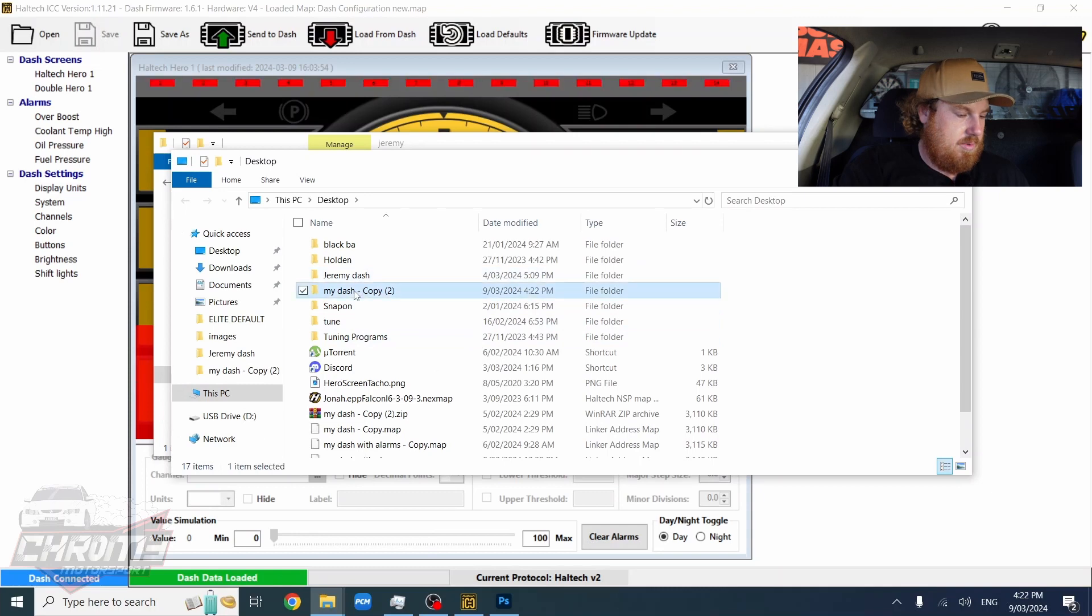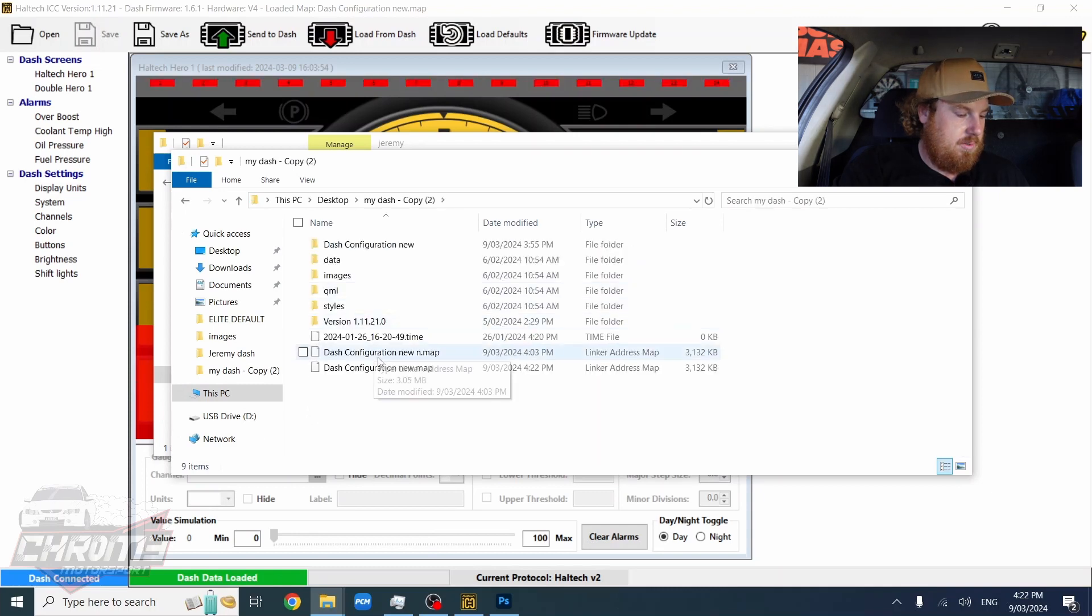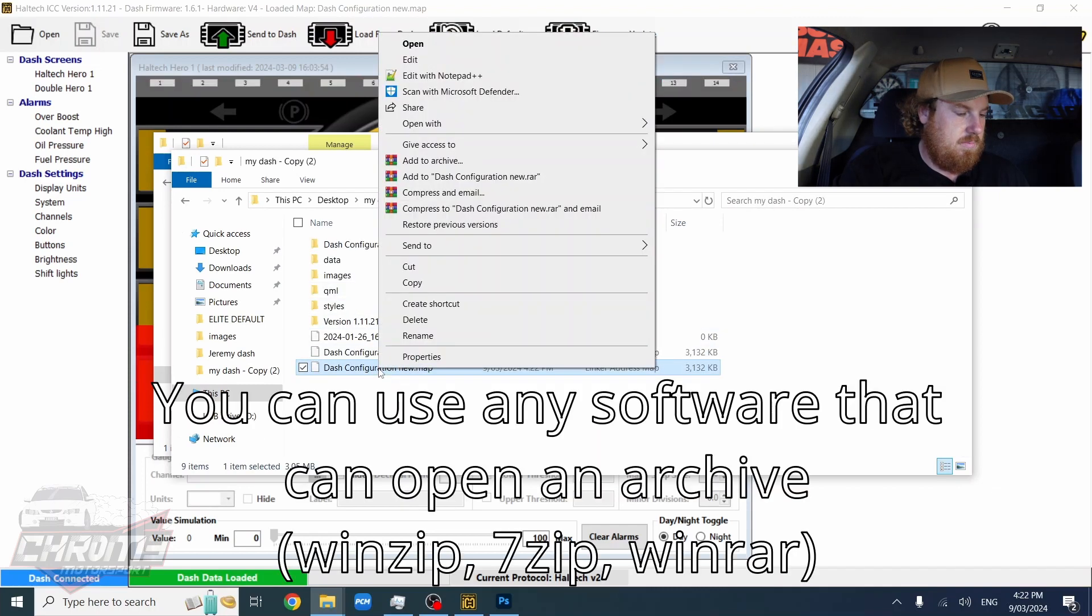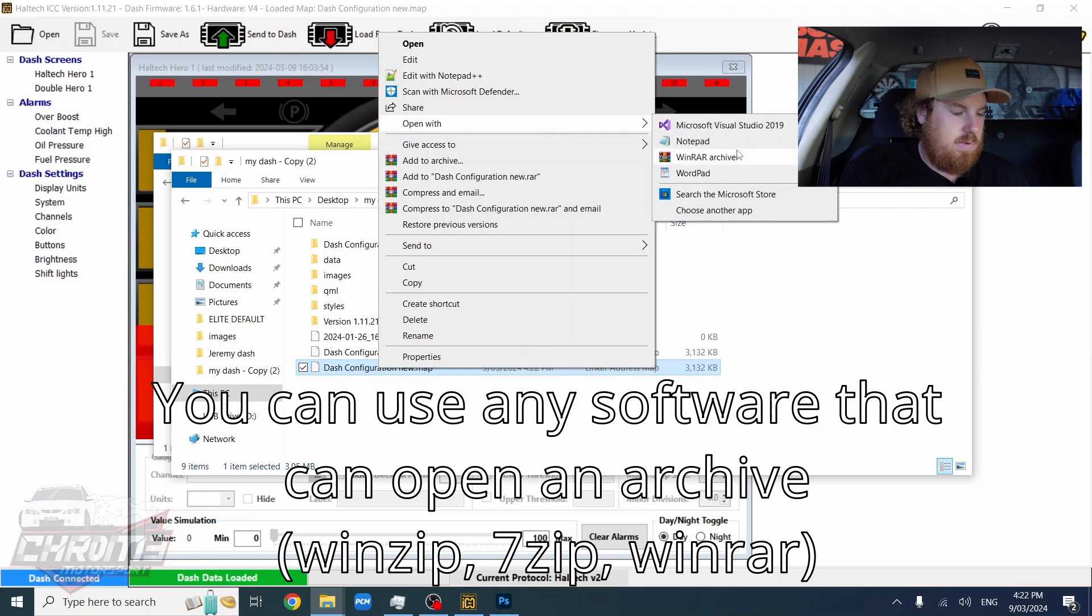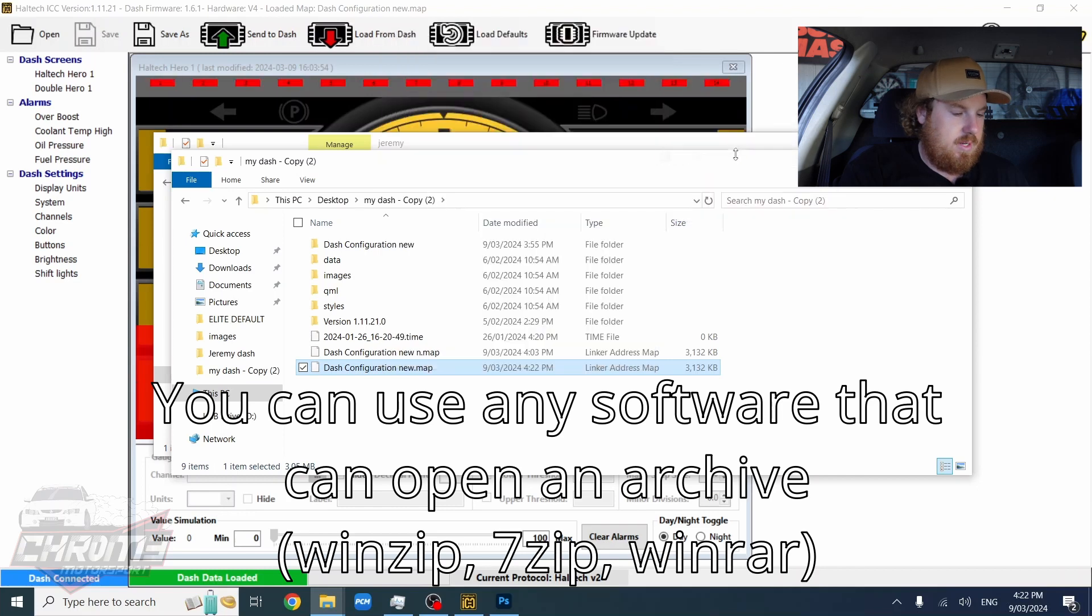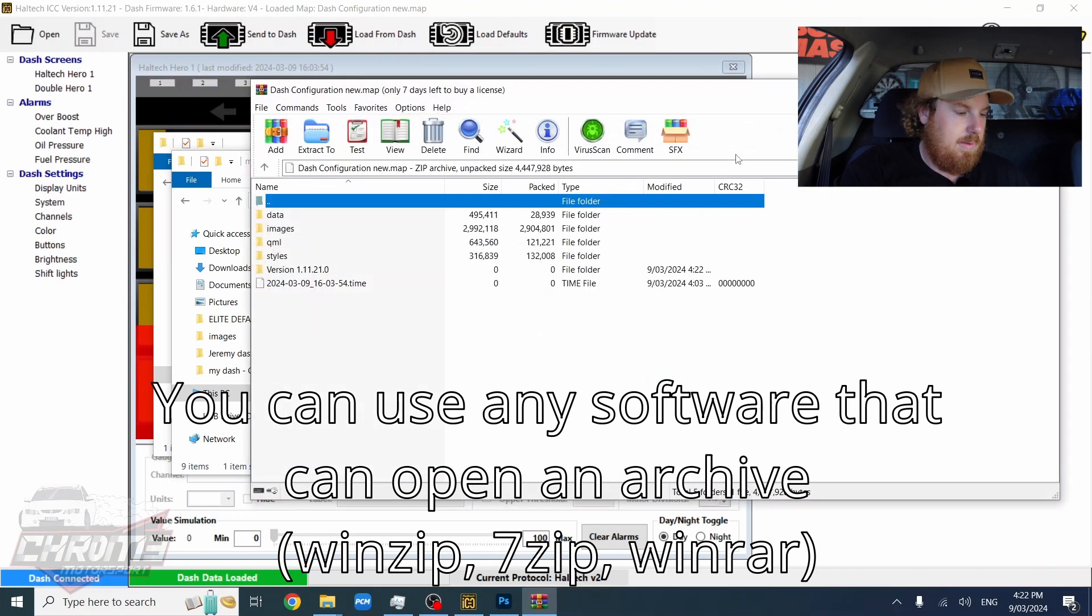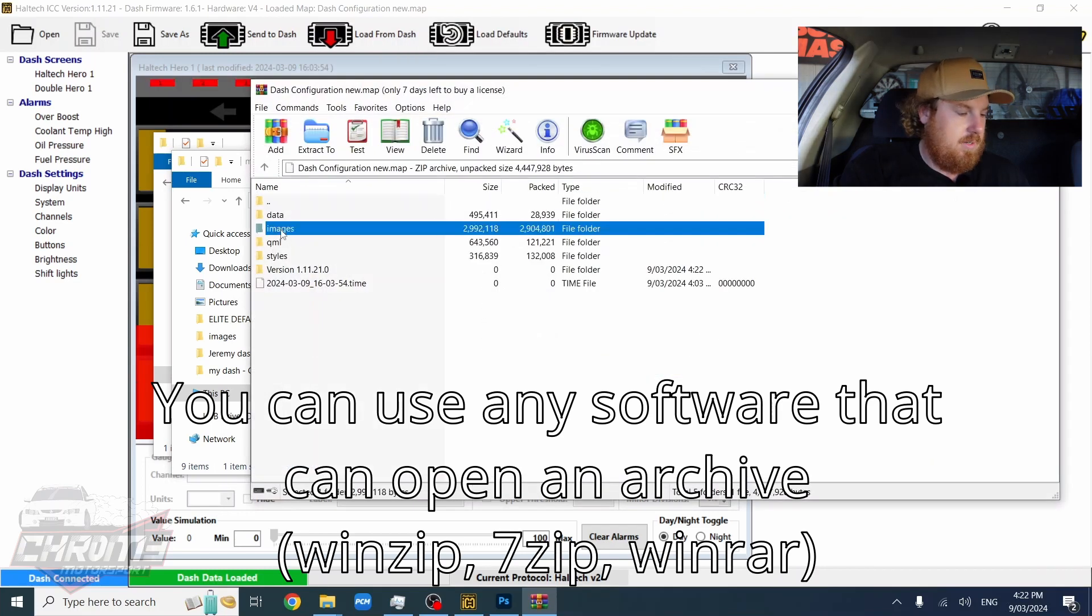Go to my dash. This is the one we've just saved. So we want to open it with WinRAR. This is how I do it. And you go into your images folder.